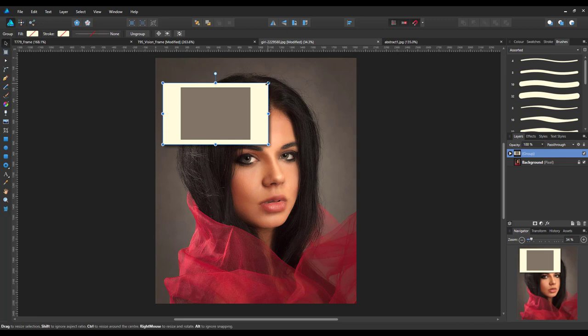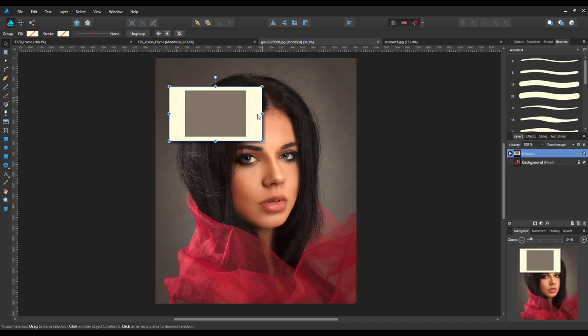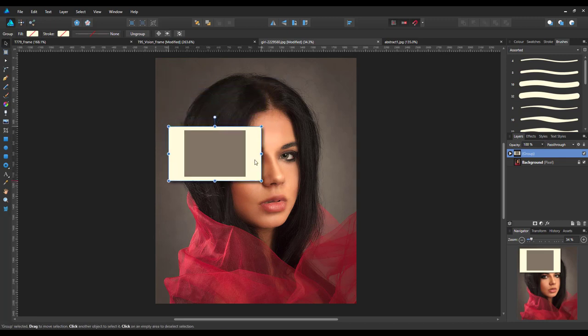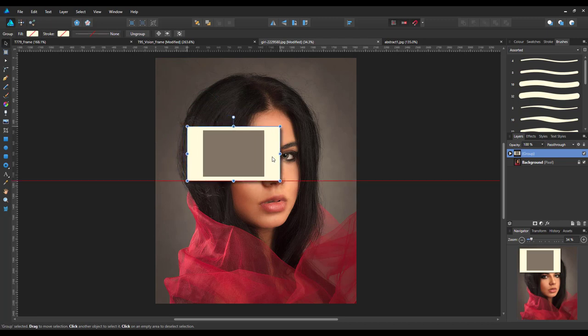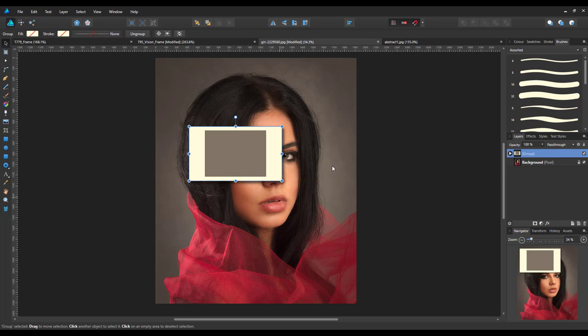There we go. And then move it into position, which I'm going to roughly put just over that eye like that.